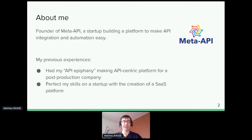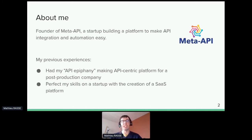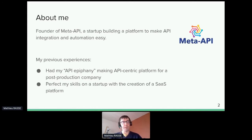A few words about my previous experience: I had my epiphany when I was working for a post-production company. I understood the power of APIs inside a company within a total digital transformation, achieved with a very small team. This openness allowed us to work step by step, using previous projects to improve new ones.